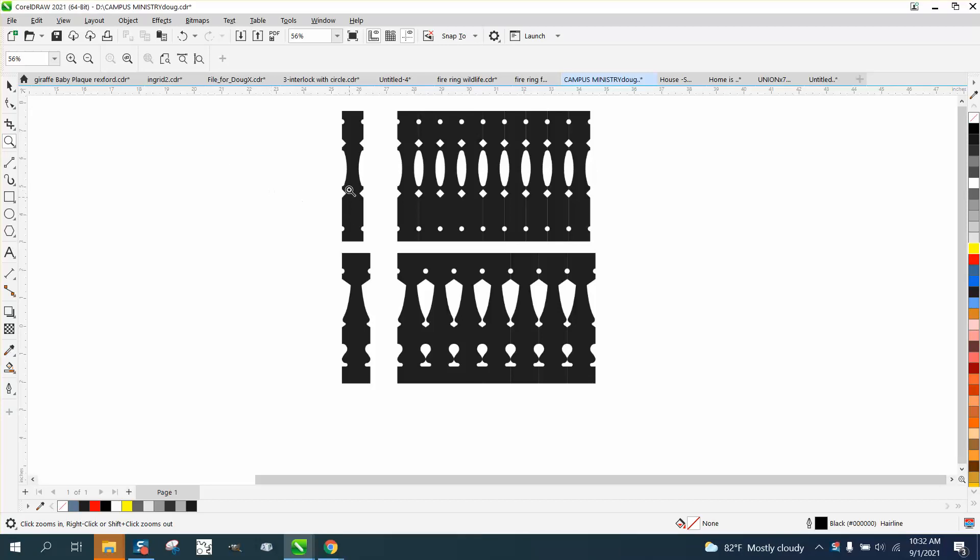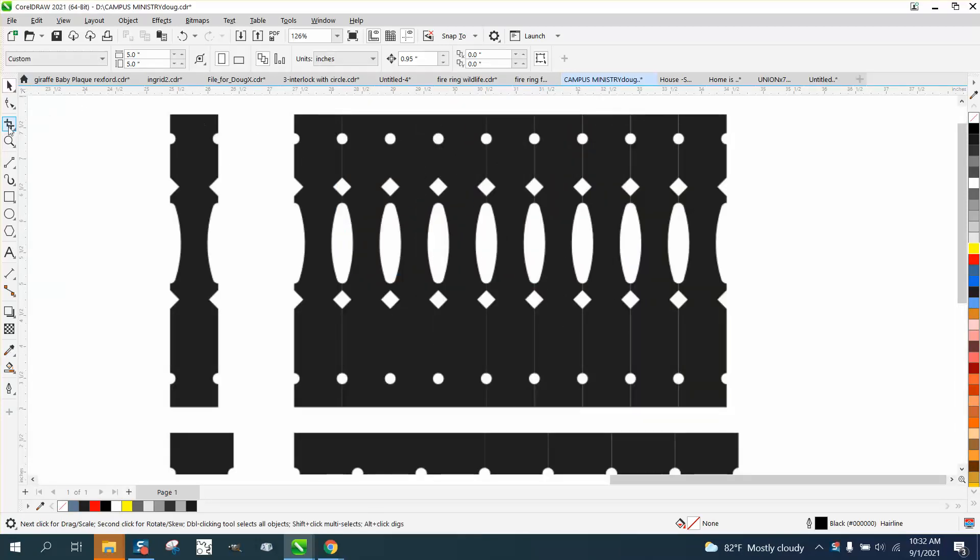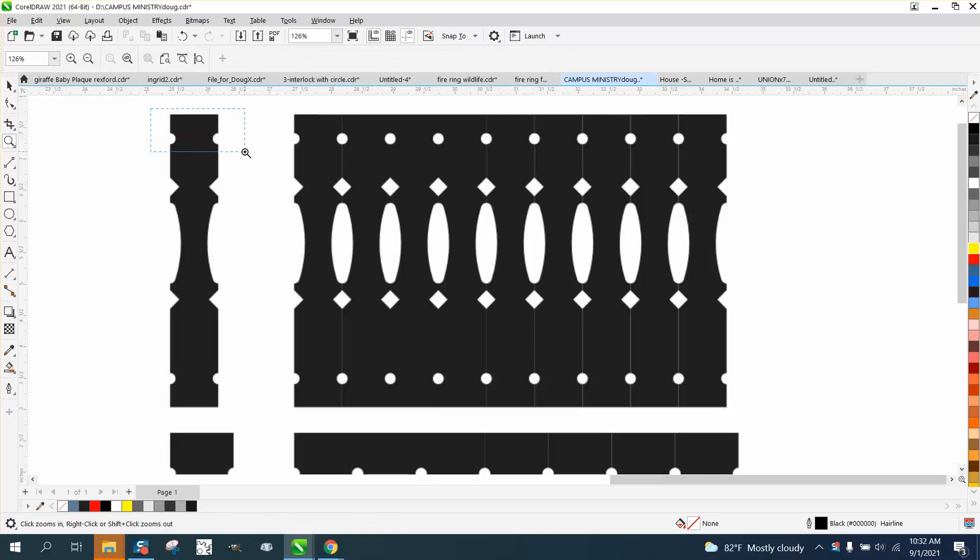Hi, it's me again with CorelDraw Tips and Tricks. Somebody sent me this file. It's pretty sharp, pretty clean, it's a little fuzzy.